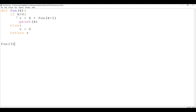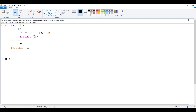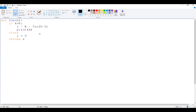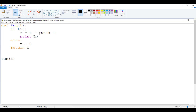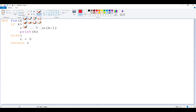I'm going to use Paint to demonstrate how recursion is going to work visually. At the beginning, the value of K is going to be 3, so we start with K equals 3. Since K is greater than 0, we reach the line R equals K plus fun(K minus 1), so we call the function again — this time with K minus 1.